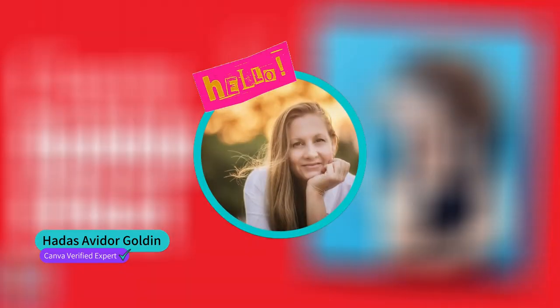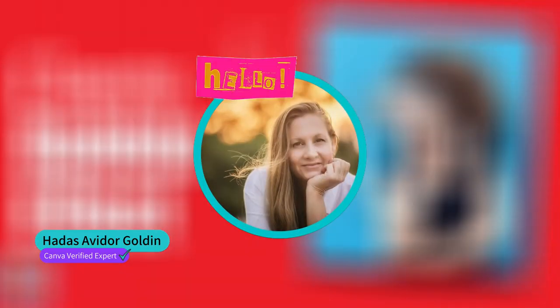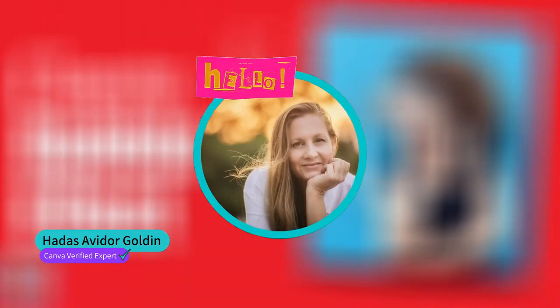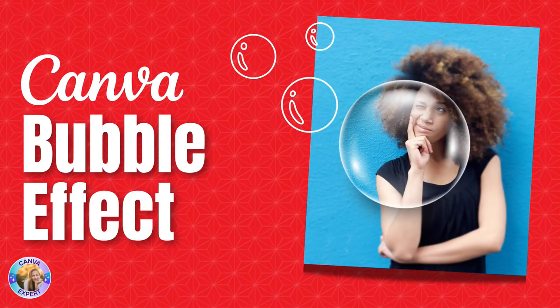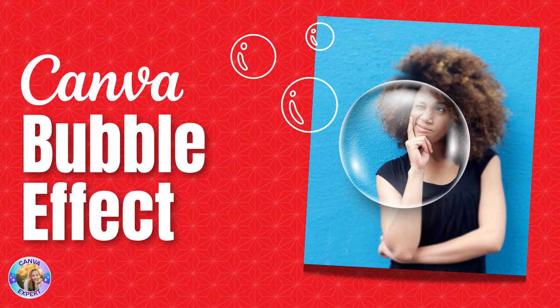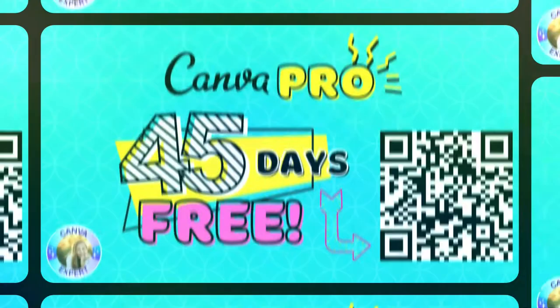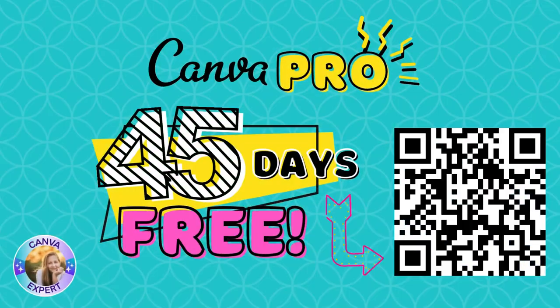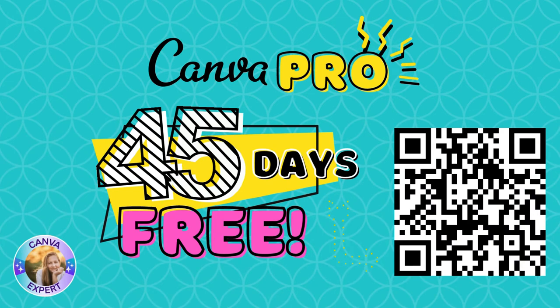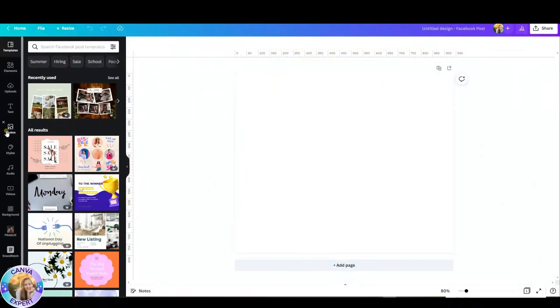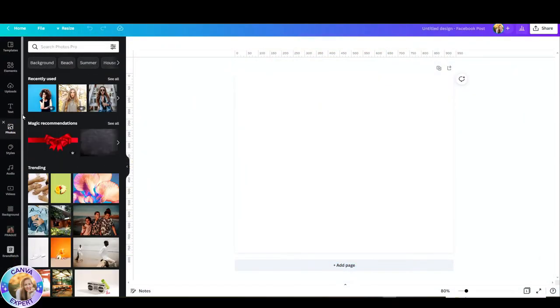Hi, this is Adas from I Can Canva and in this tutorial I'd like to show you how you can create the bubble effect. This is super easy, although you would need a pro account for some elements that I'll use. If you don't have a pro account, I'm happy to give you 45 days for free, no strings attached. You'll find the link in the comments below or just scan this code. So are you ready? Let's go.